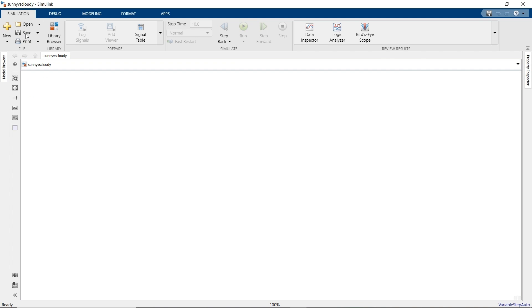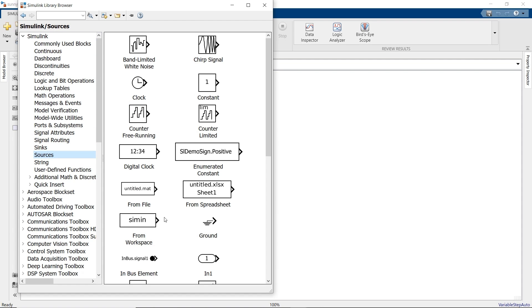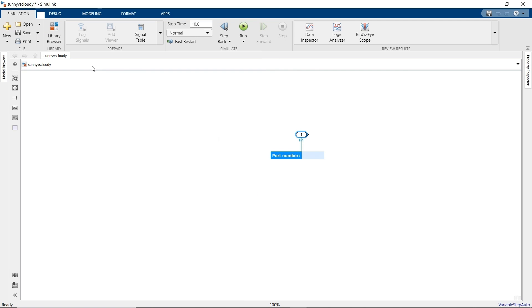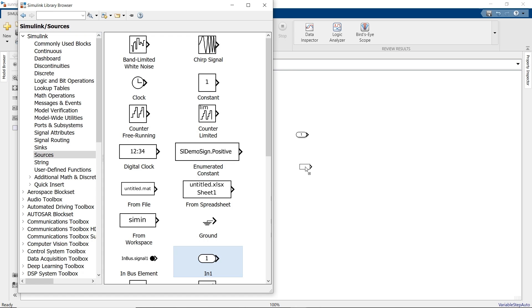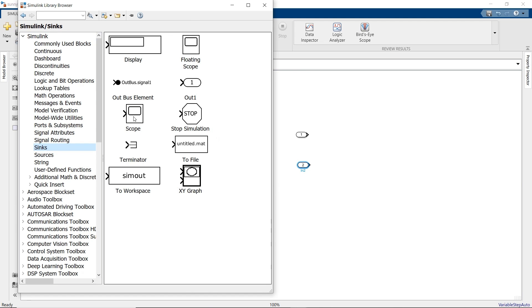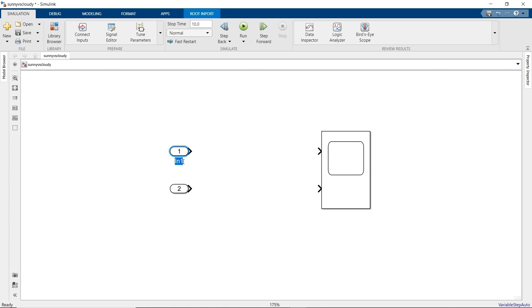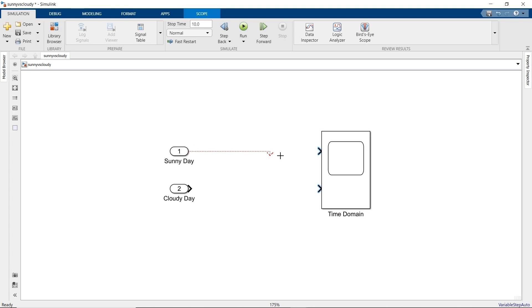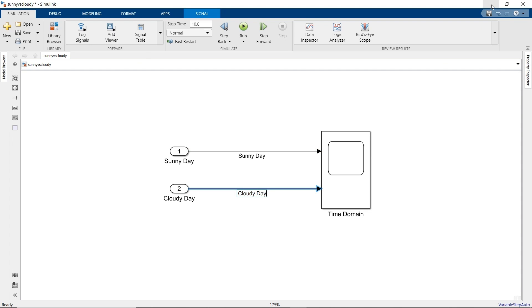Simulink models are built up from blocks and signal lines. Open the library browser to see all the blocks available. We'll start by visualizing two power signals, one from a sunny day and one from a cloudy day. To view our signals, let's drag two input ports, or in-ports for short, into our model, then add a scope block. Let's label the two in-port blocks sunny day and cloudy day, and the scope block time domain. We can connect the blocks together with signal lines by clicking and dragging. To label the signal line, double-click and type the name.